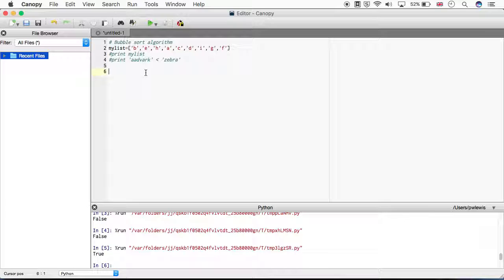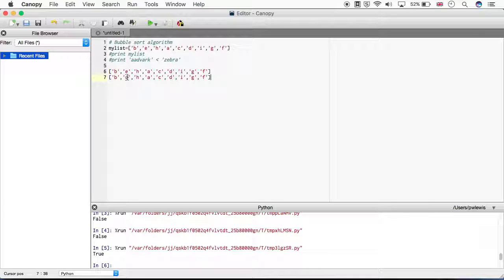Now we're going to think about how we can perform our bubble sort. Let's perform this manually. For a bubble sort we take our array - let's leave it as characters. We compare the first two values and if they're in the wrong order, we swap them. B, E - that's the right order. Then we move to the next pair: E, H - they're in the right order. Then H, A - they're in the wrong order so we're going to swap those around.